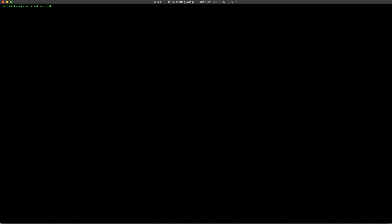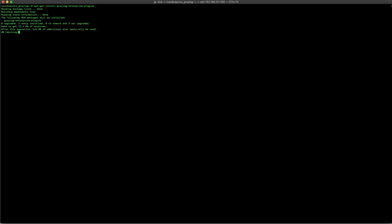The first package that I'm going to install here is called the Graylog Enterprise Plugins. We'll go ahead and run that command and get that installed.